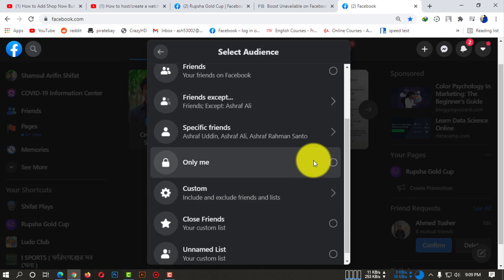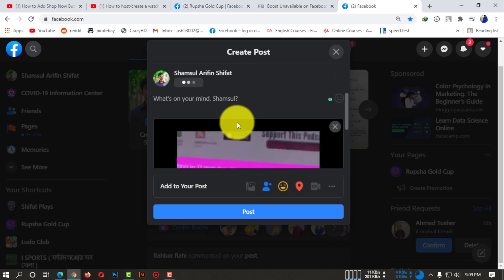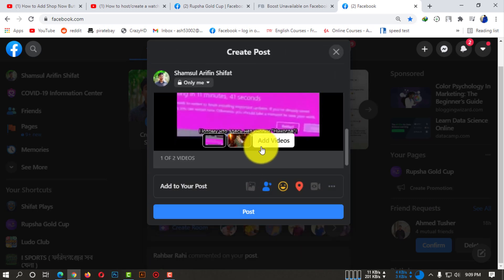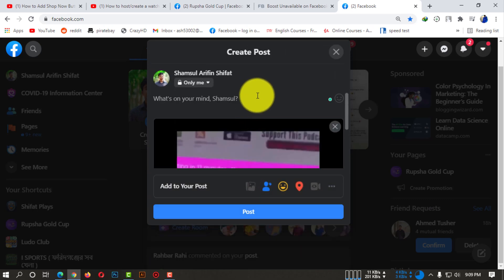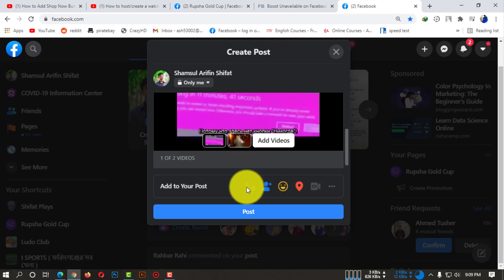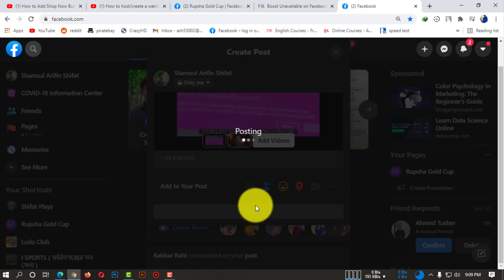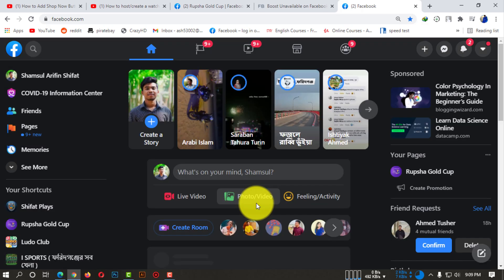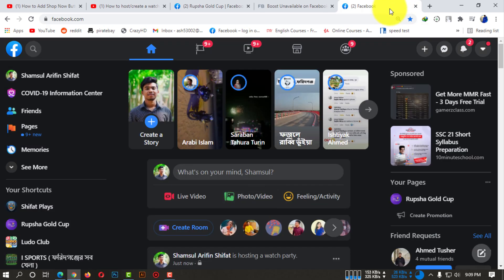If I select my audience, I'm selecting 'Only Me' option because I don't want anyone to watch this video - I'm just showing you guys. Now I'm simply posting, and this is how you can actually host a watch party on Facebook.